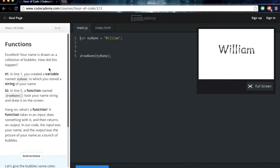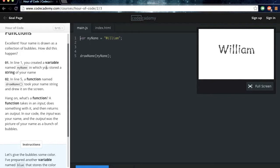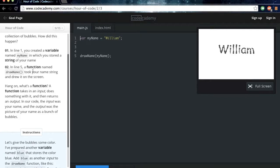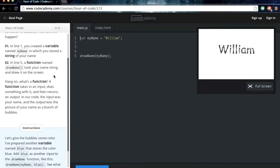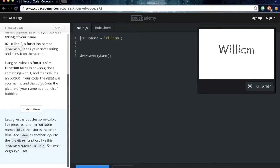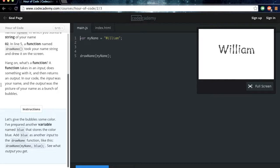Excellent. Your name is drawn as a collection of bubbles. How did this happen? In line one, you created a variable named myName, in which you stored a string of your name. On line five, the function named drawName took your name and drew it on the screen. Hang on, what's a function? A function takes in an input, does something with it, and then returns an output in our code. The input was your name, and the output was the picture of your name as a bunch of bubbles.